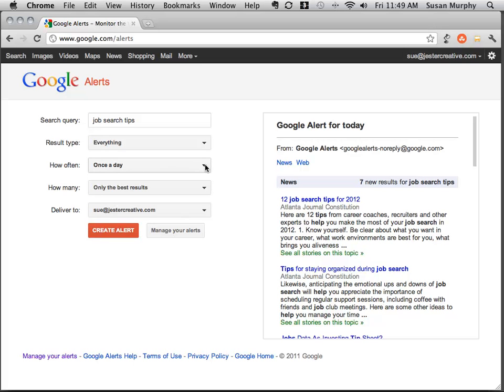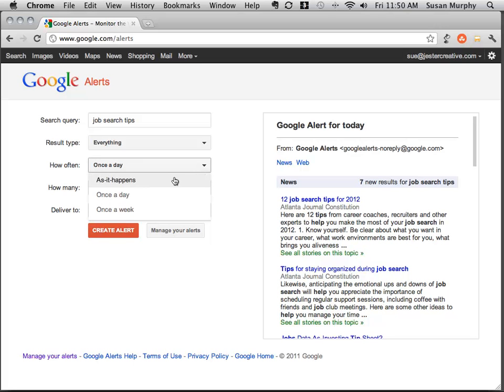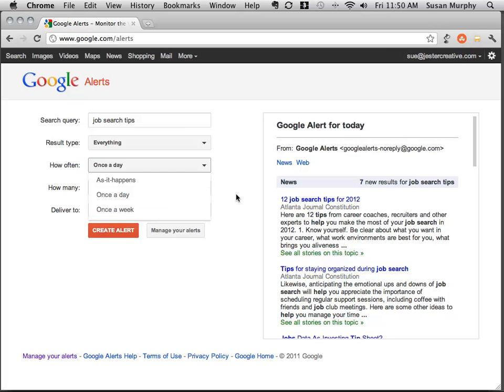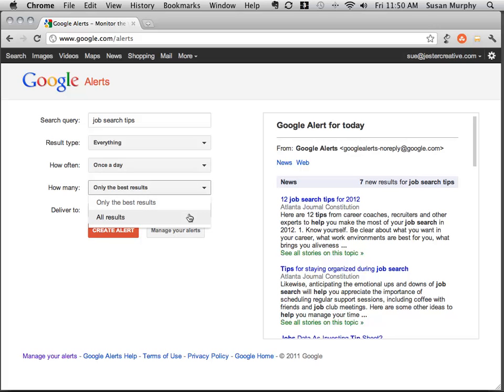I can tell Google Alert how often I want the search results delivered to me. I can have it set for as it happens so as new search results come available, they'll be sent. I can have it send me a summary once a day or once a week. I can also tell it to send me only the best results or I can have it send me all of the results.